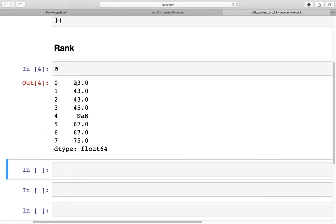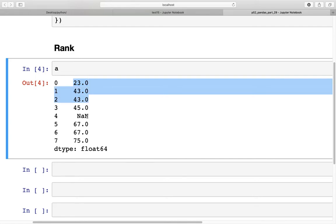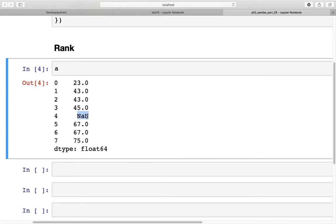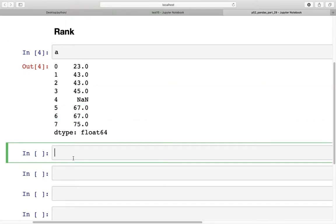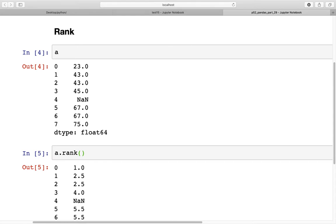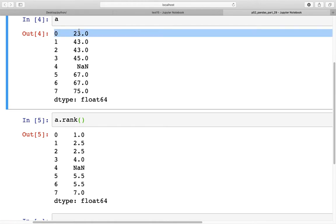Series A has values like this: we have 23, then 43 which repeats two times, one NaN, and then 67 which repeats two times. If you use the easiest method to rank the data, you type `a.rank()` without any arguments in the parentheses. Running this gives an output where the element with value 23 at index 0 gets a rank of 1, as it's the smallest element.